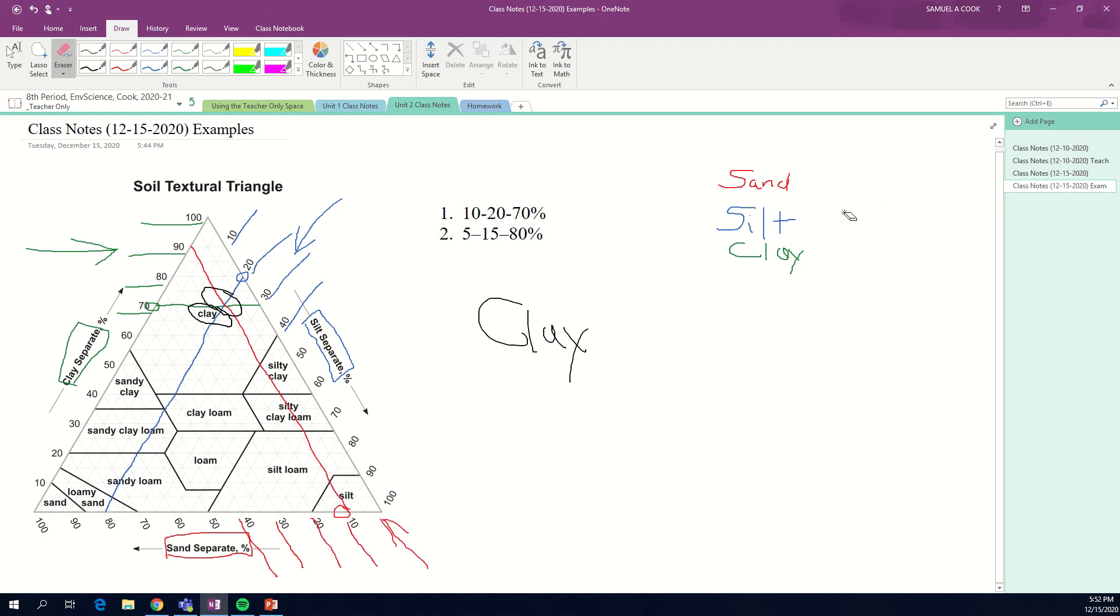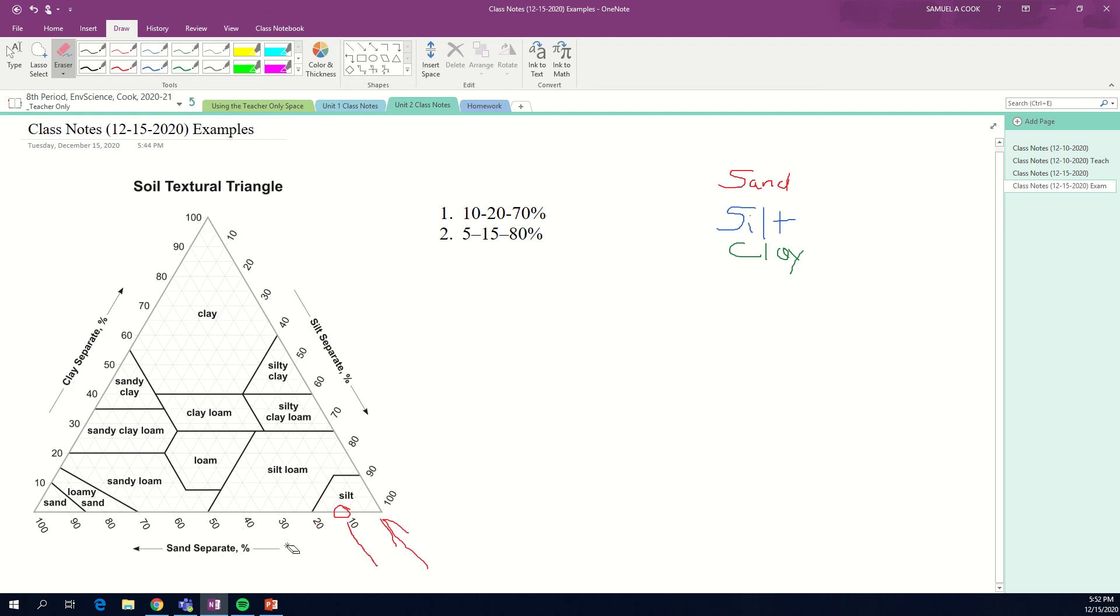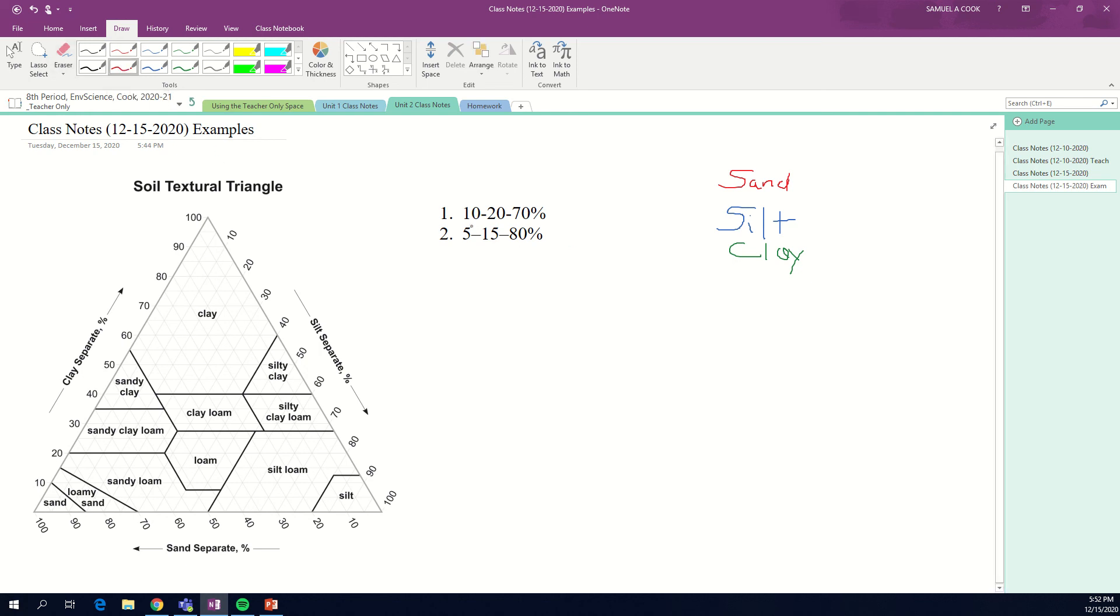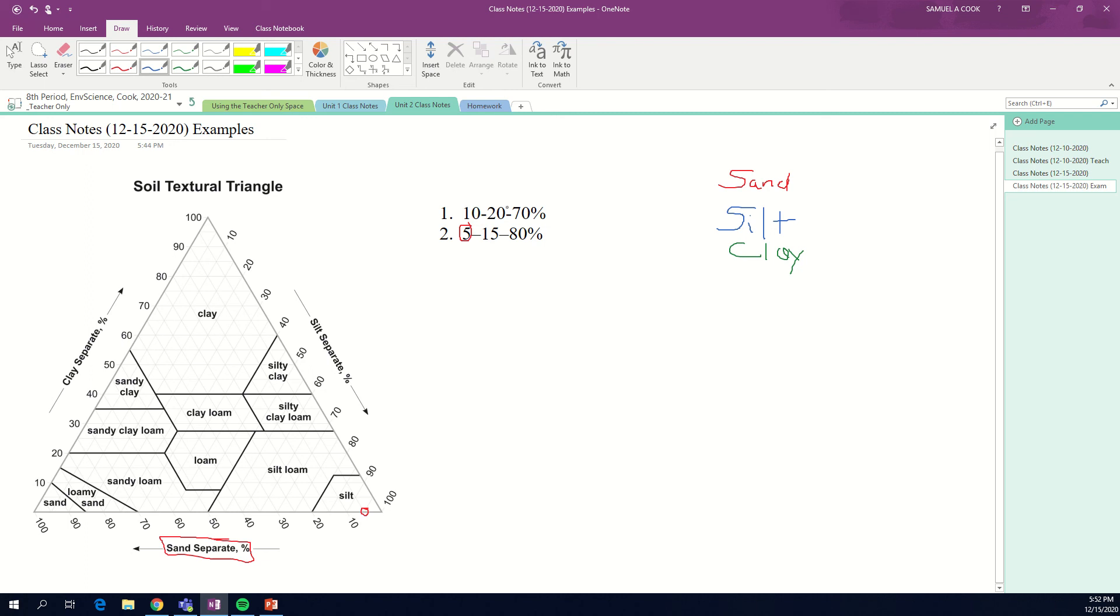Let me erase all this and let's start over with our second problem. This is a little trickier because we don't have even numbers of 10 or divisible by 10. So let's start with our sand, our biggest number. We've got 5% of this soil is sand, so let me circle 5% sand. And then let's go silt, we've got 15% silt. And then our last number is clay, 80% clay, so we go to 80, circle that.